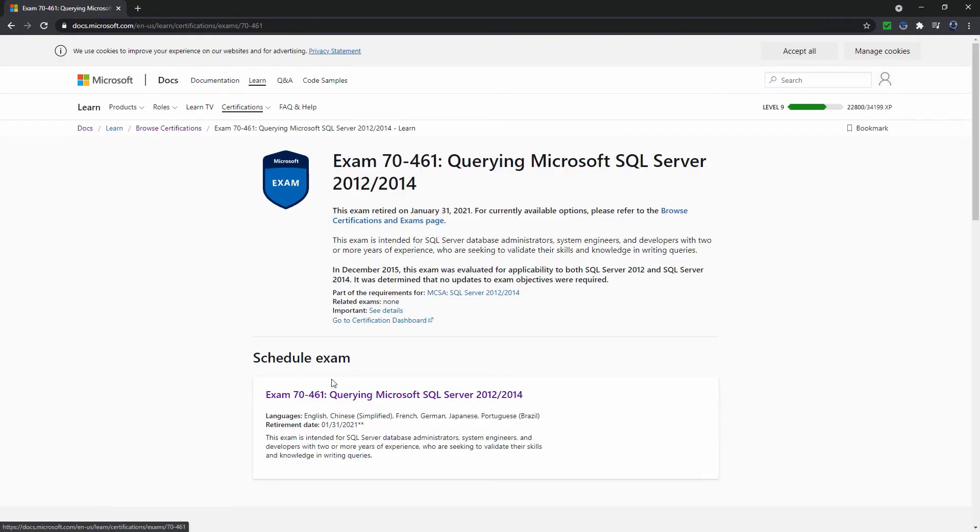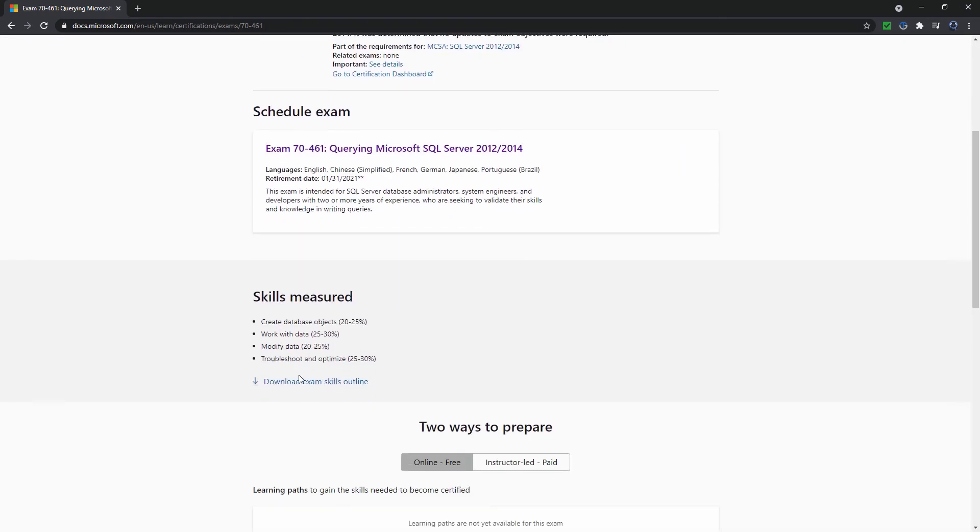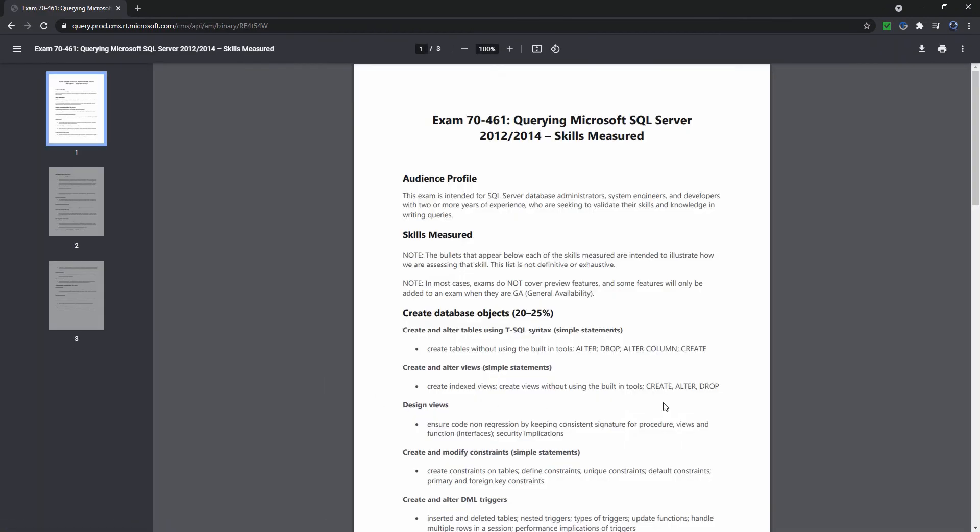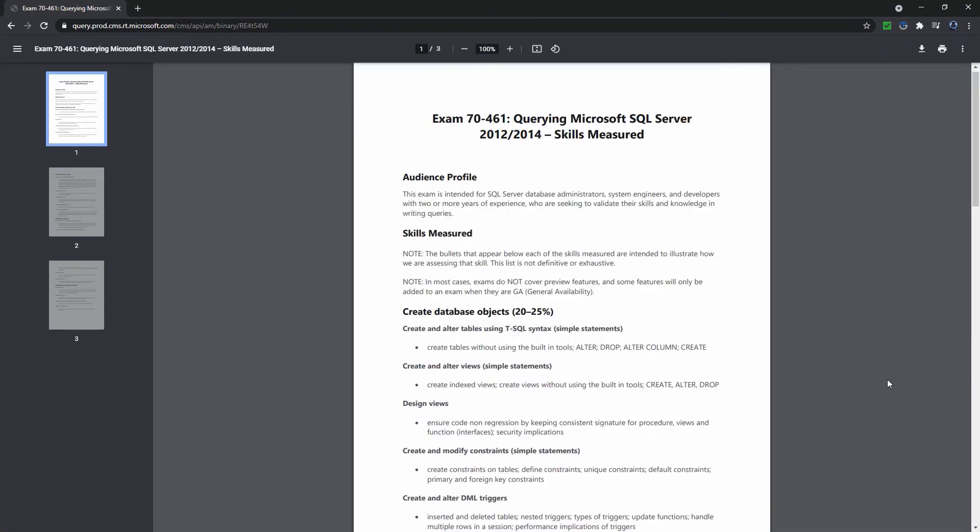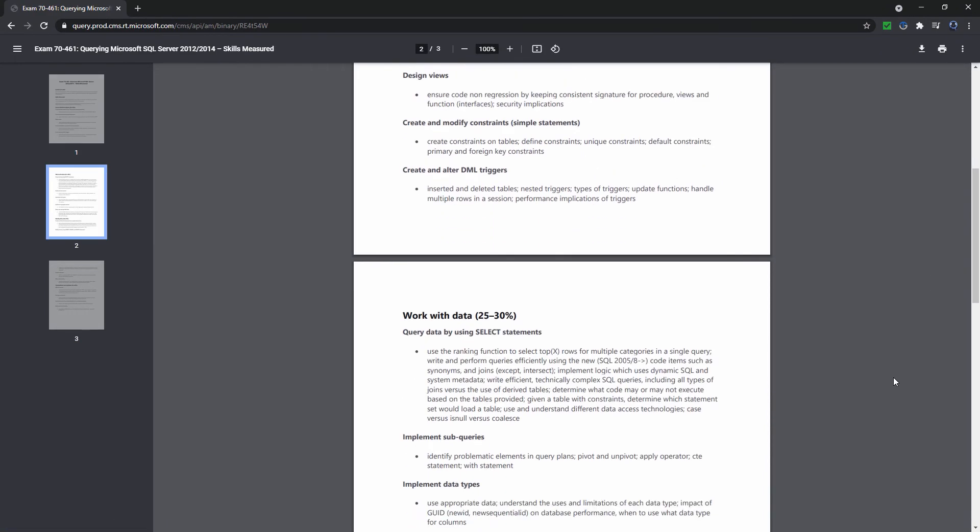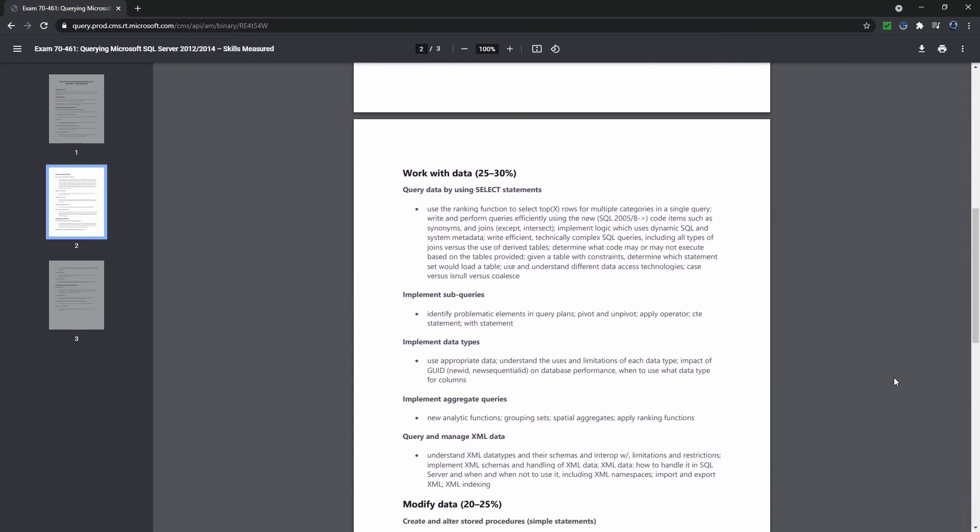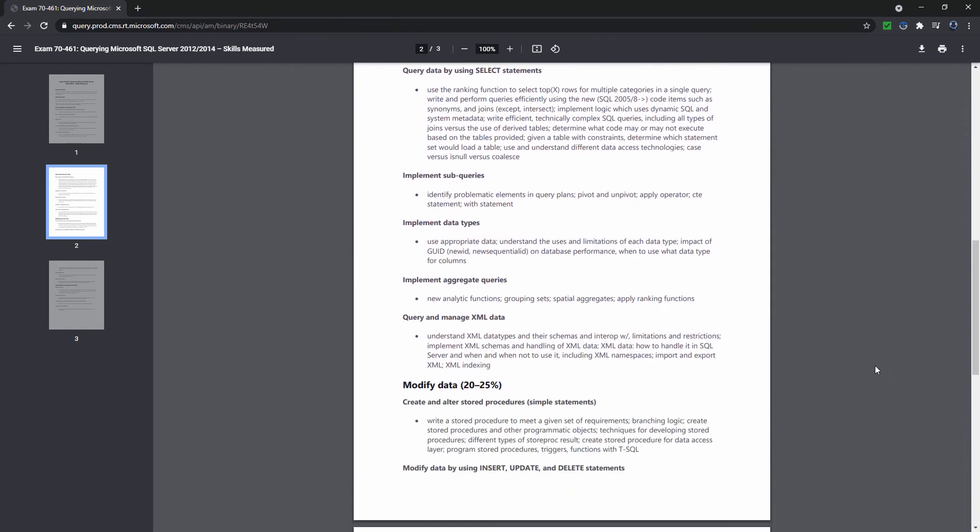Microsoft also had an exam for DBAs called 70-462. The requirements for these exams are very useful for determining what you should know. Mastery of these requirements means a high level of skill in TSQL or DBA.